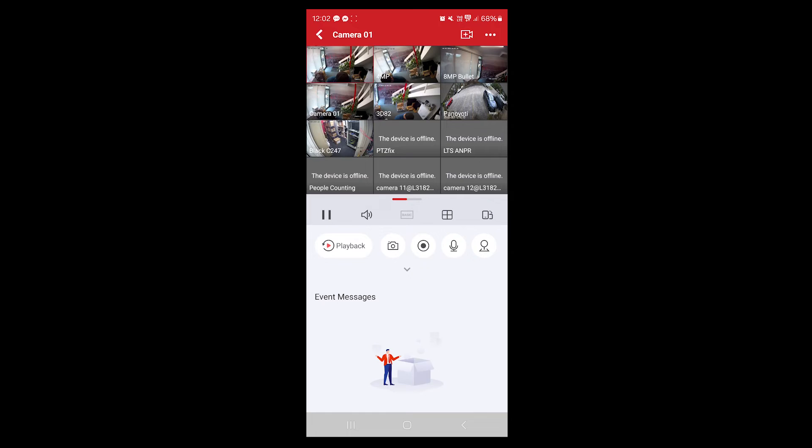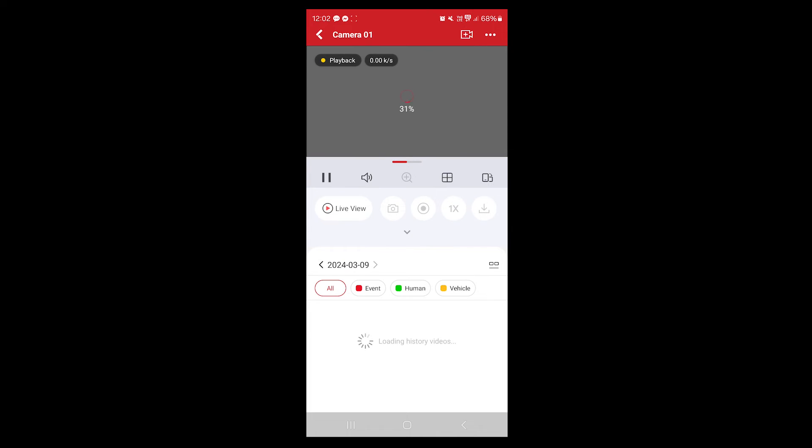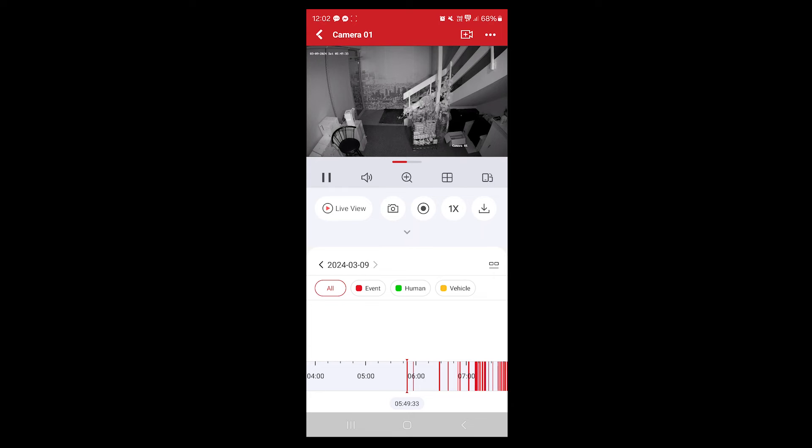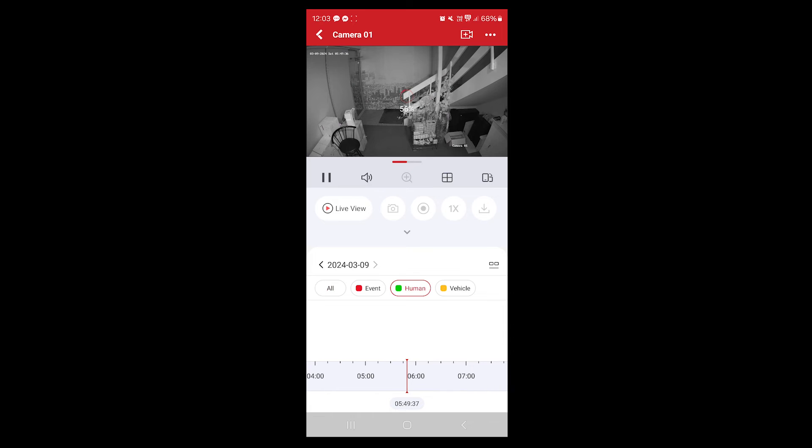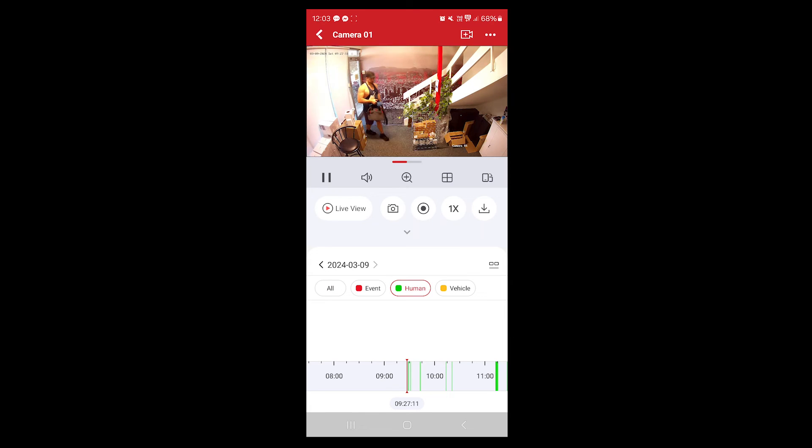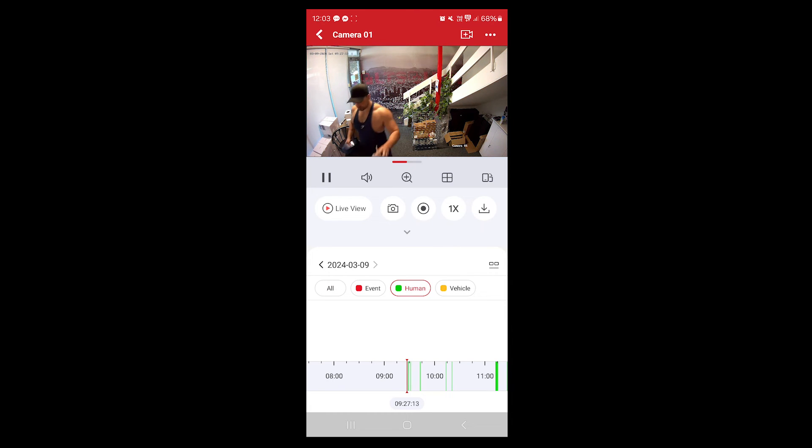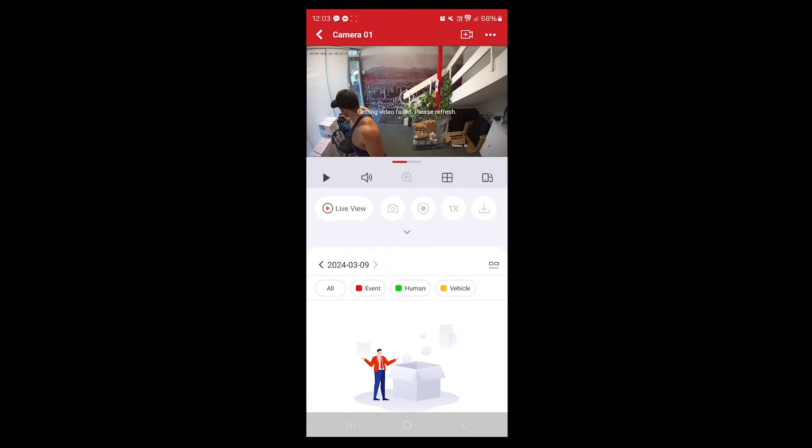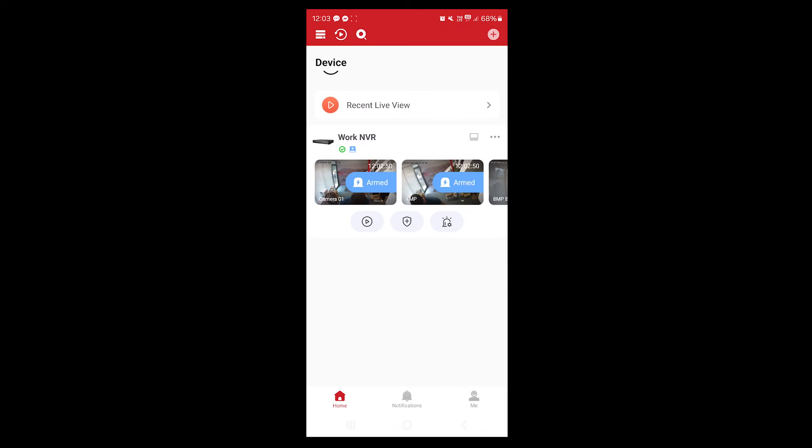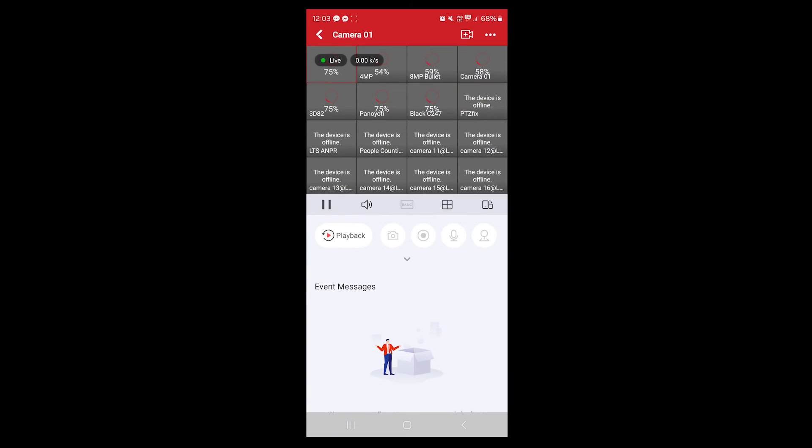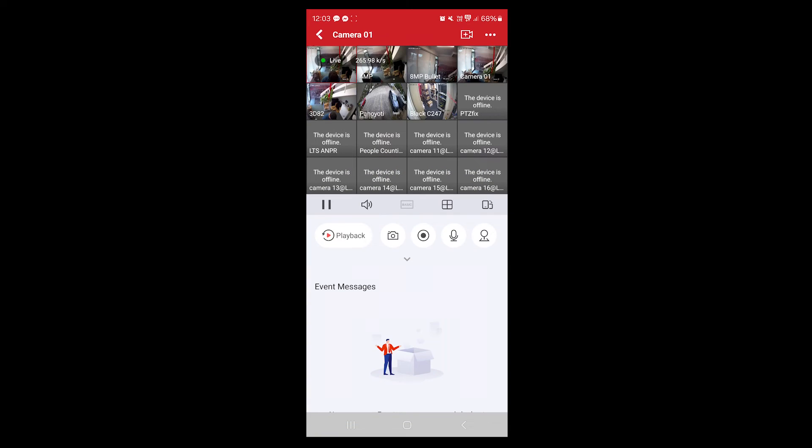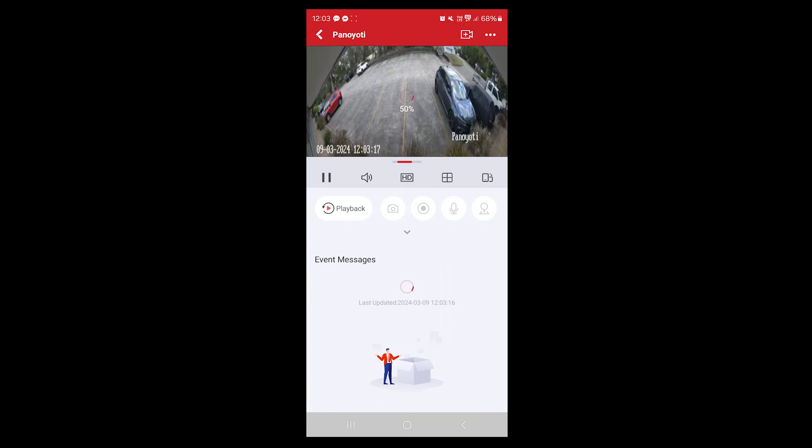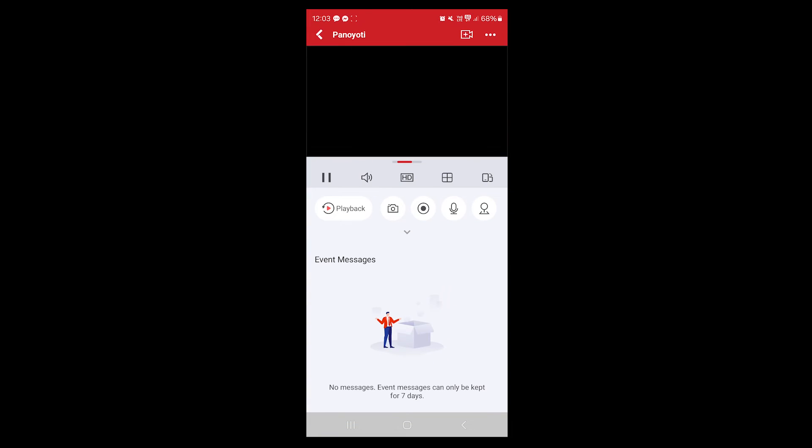You can click on playback now if you want to quickly review something. Now the good thing about the new recorders and new app—we can filter human events. You can see me coming in. And you can also do vehicle events.